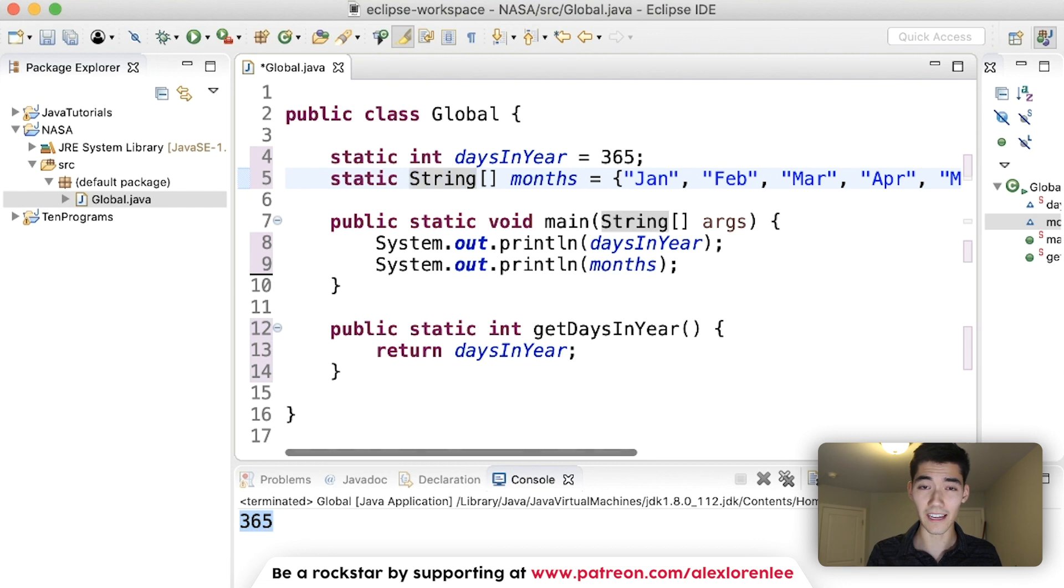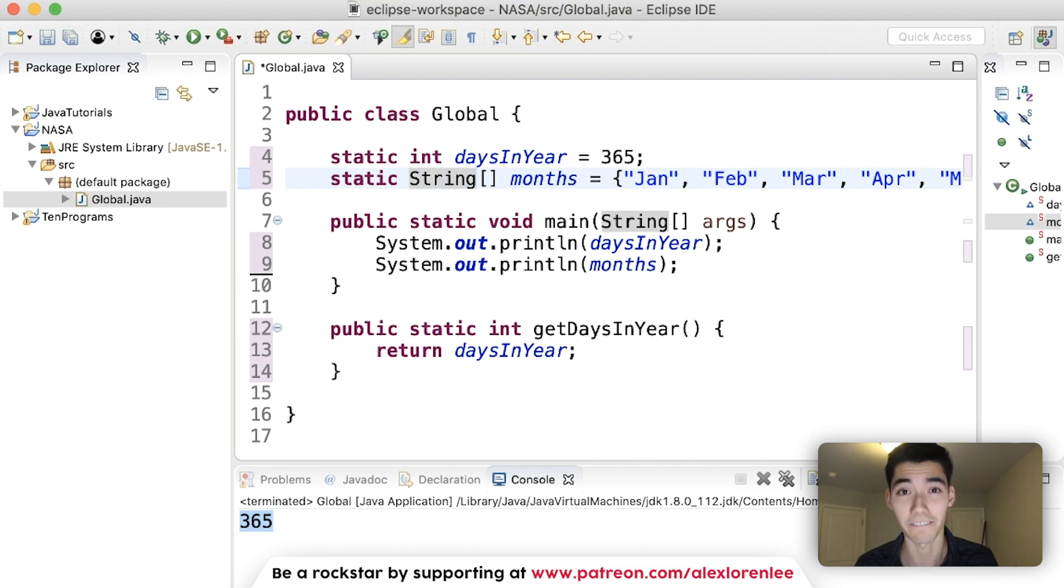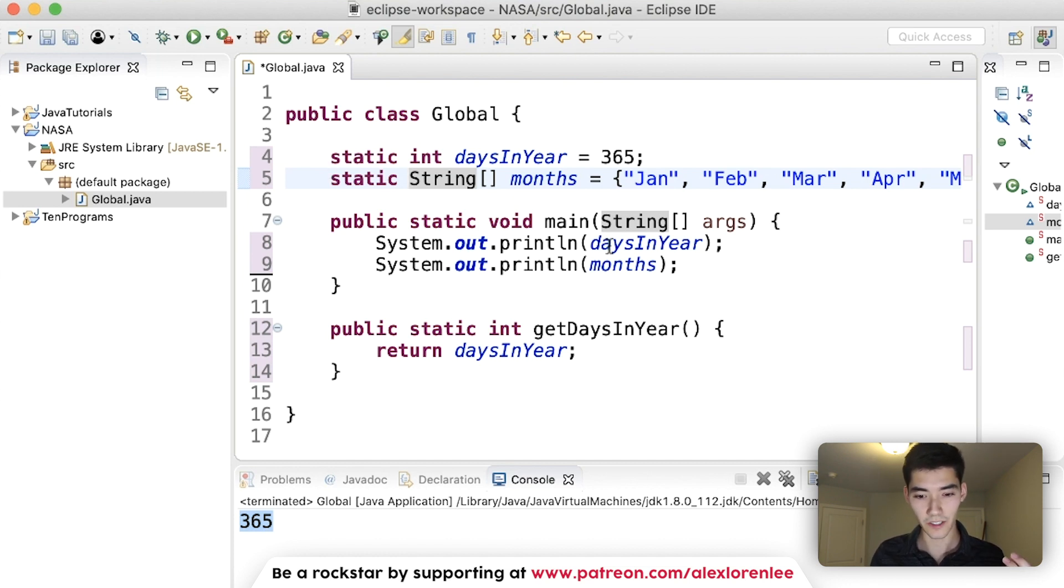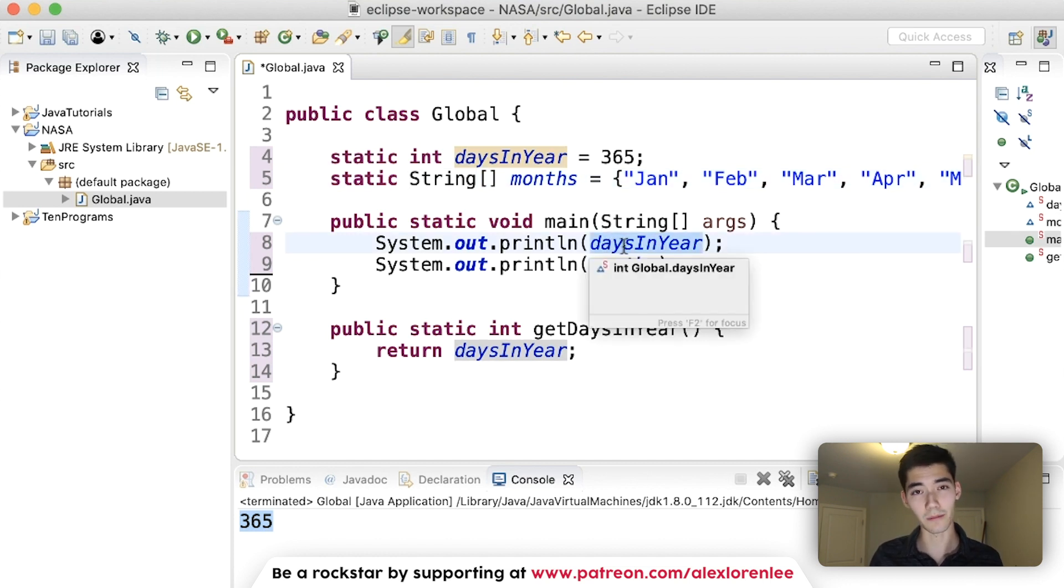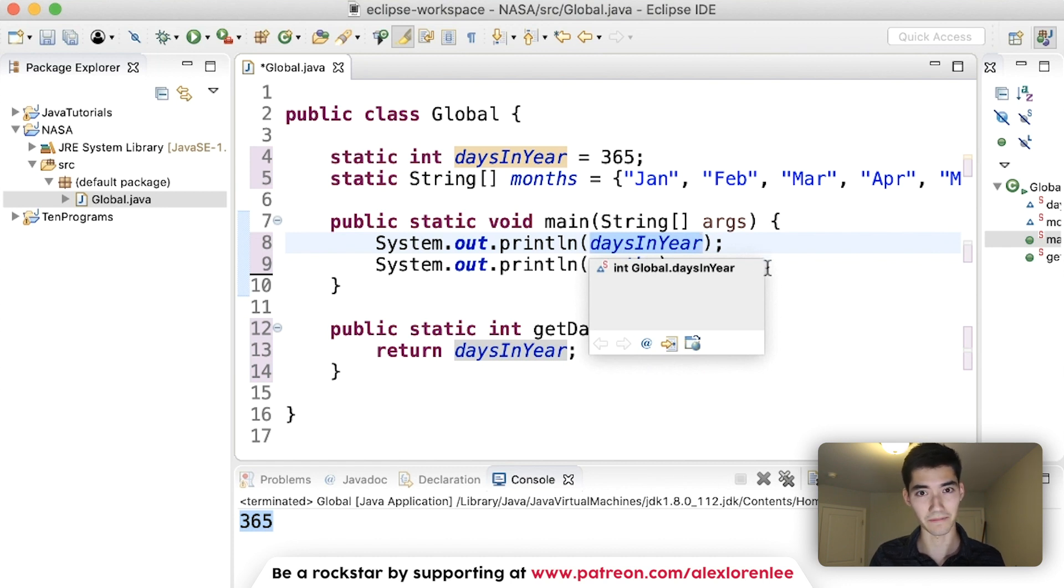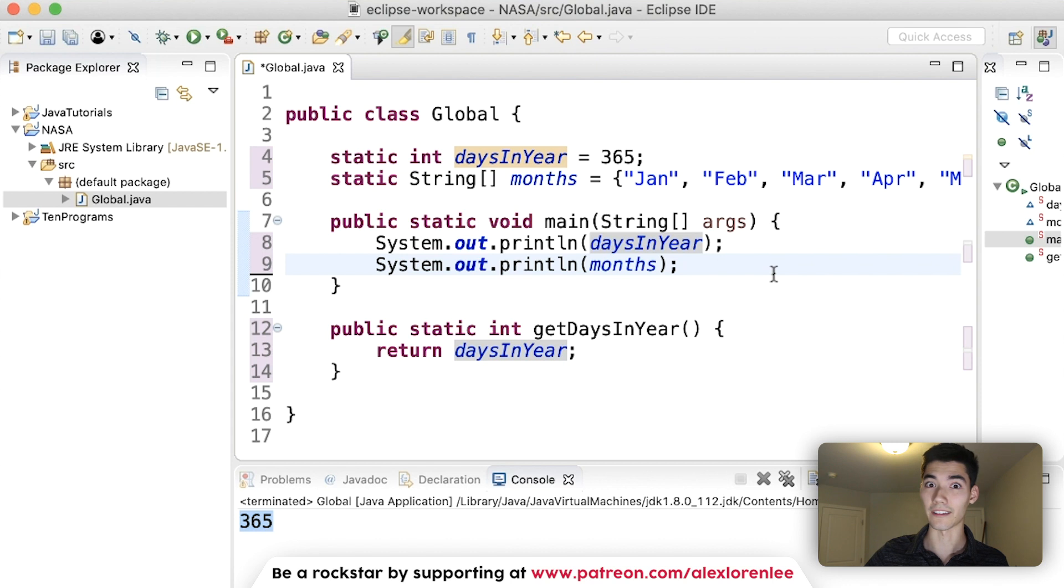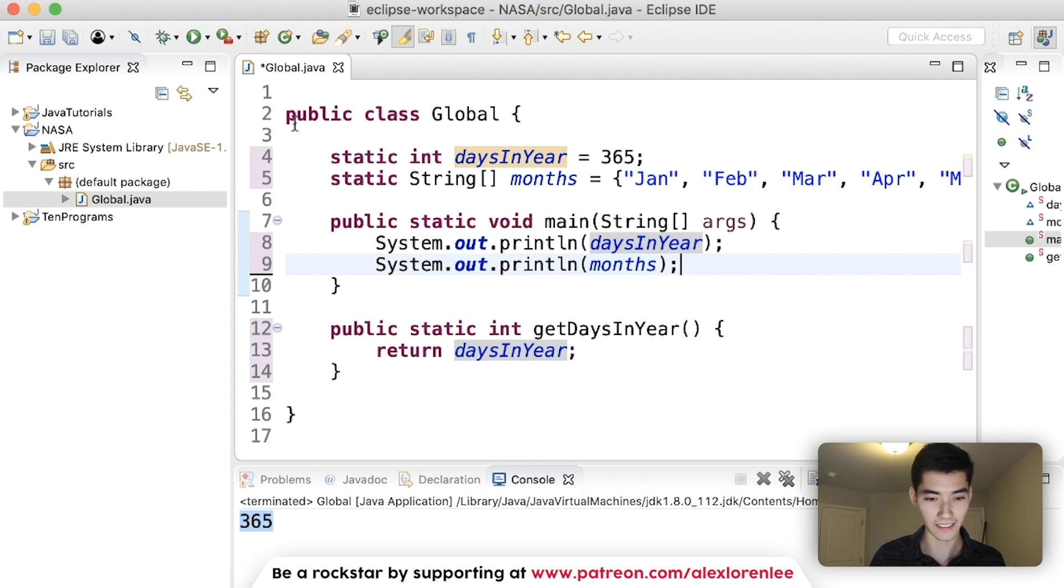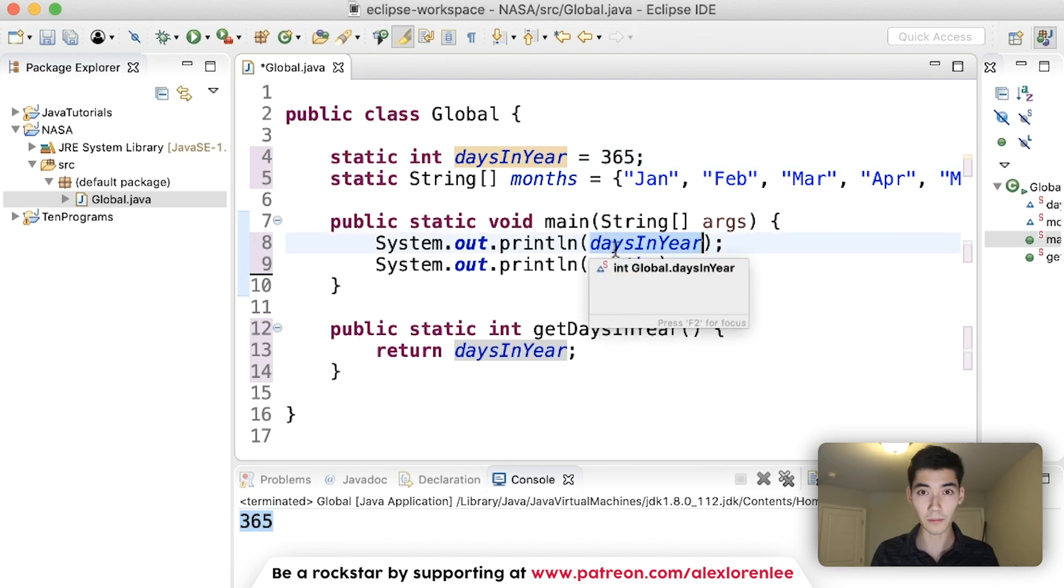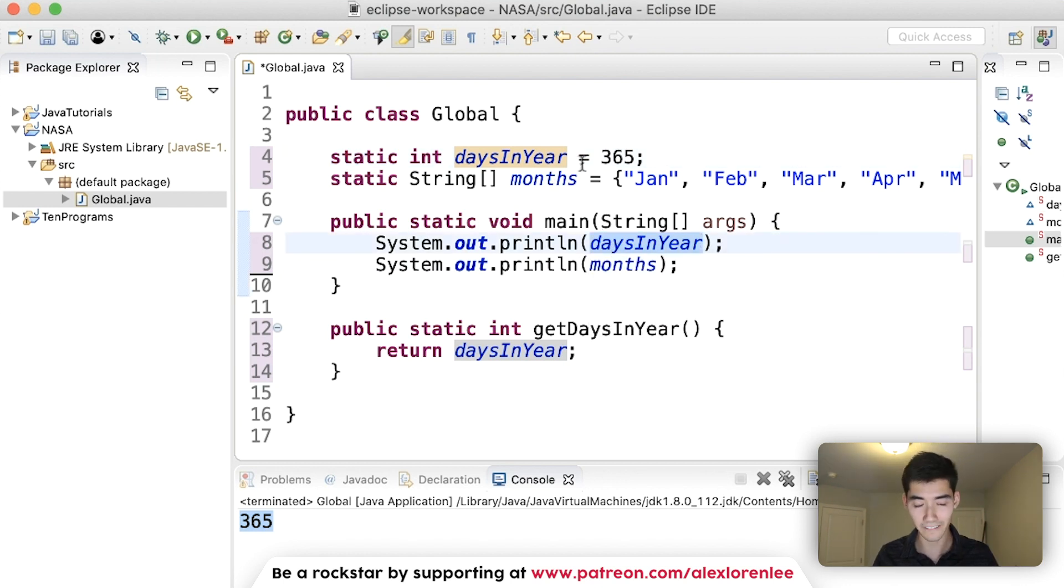And this static keyword is extremely important and something that confused the hell out of me for like seven years. But all it means is that you can access global variables without having to do the mess we just did. Without having to do global g equals new global and then the name dot daysInYear, you can just say static up here and then call them normally.